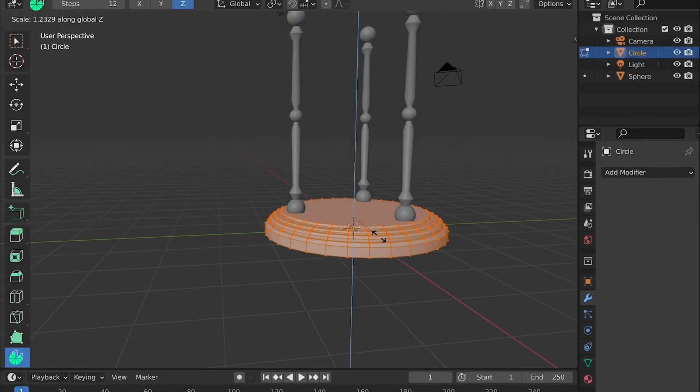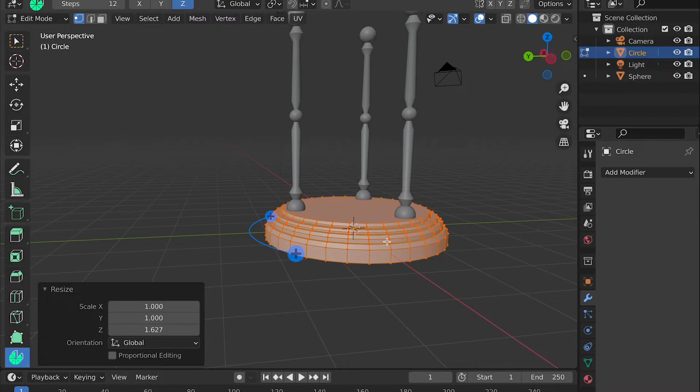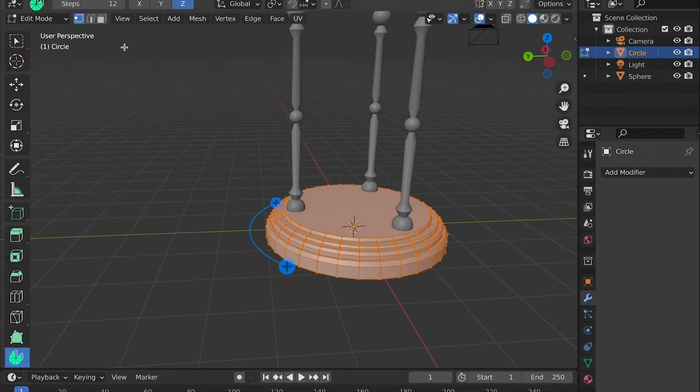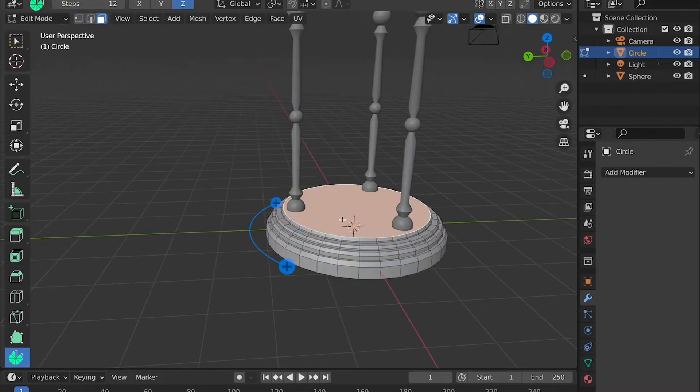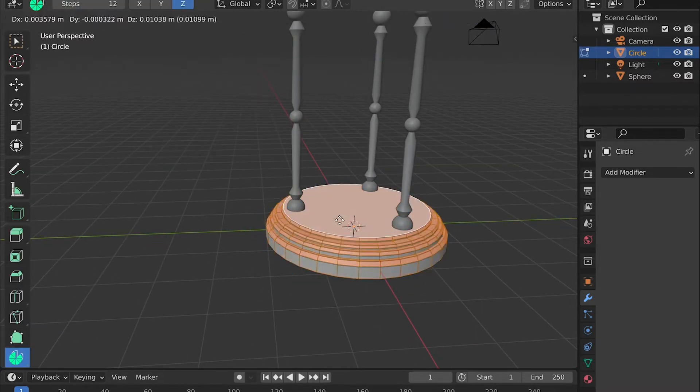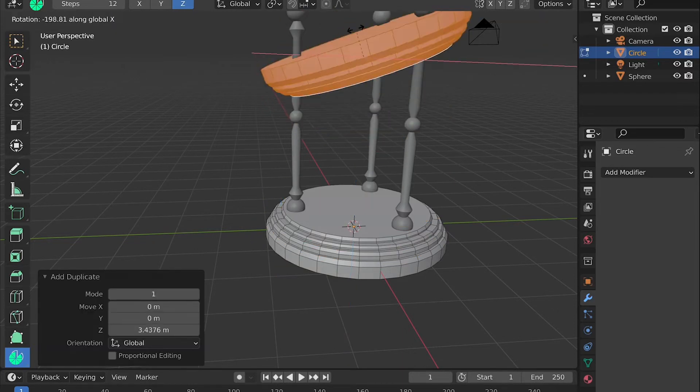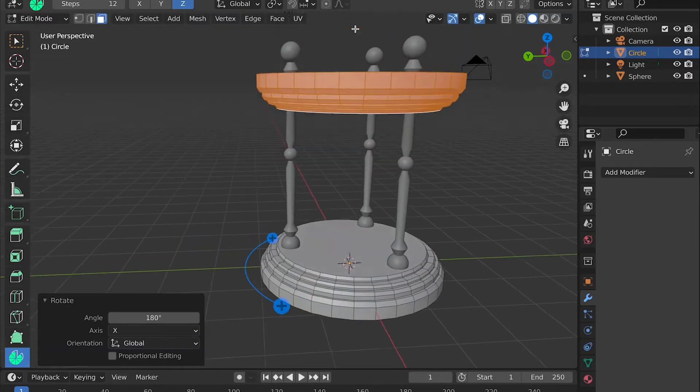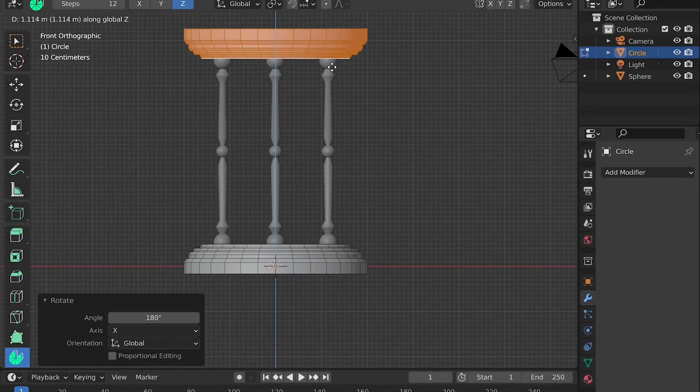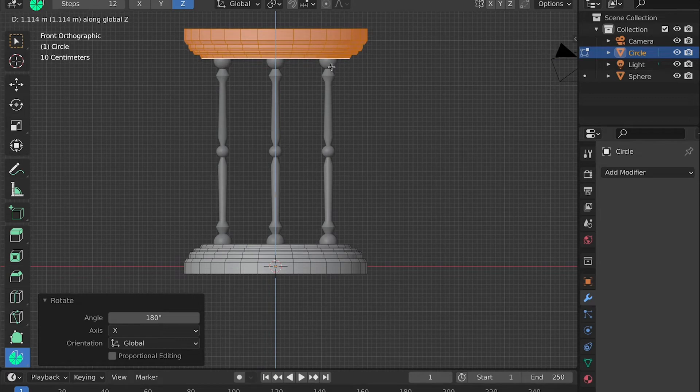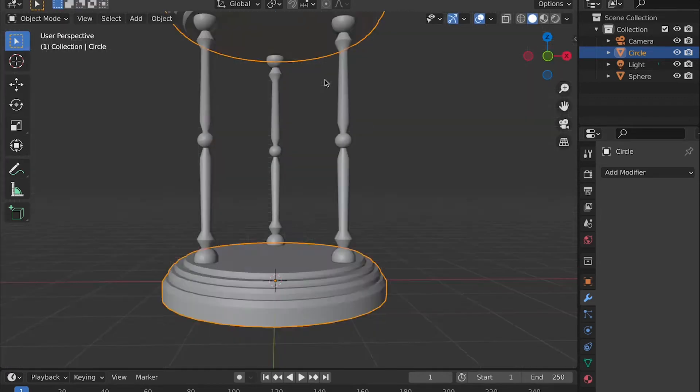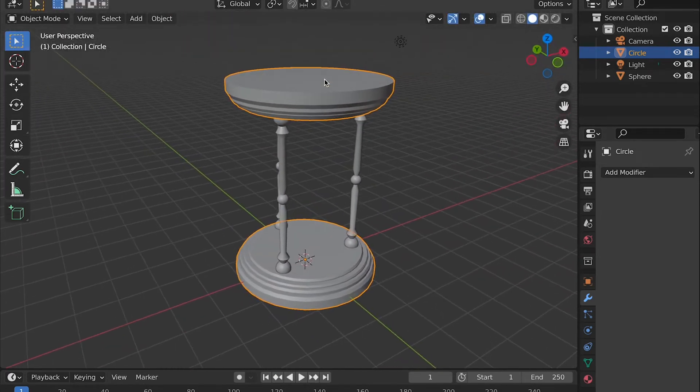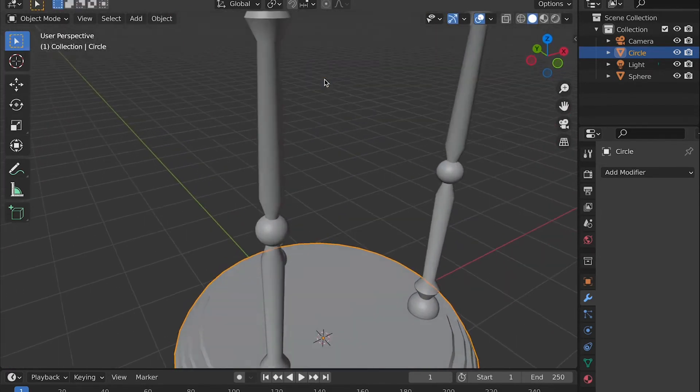Then we need to make sure the base is how we want it, then we can duplicate the base and move it upward and rotate it so that it is opposite of how the original base is, which then creates the pole and the hourglass base, creating a cool simple hourglass effect.